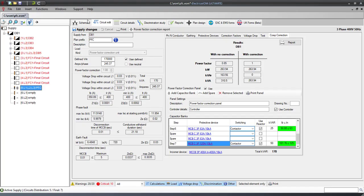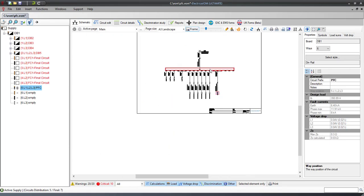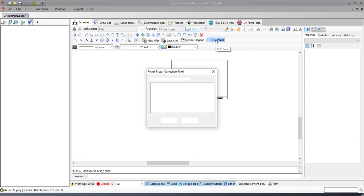You can also insert the Power Factor Correction panel in your electrical schematics by using the Drawing Mode function.